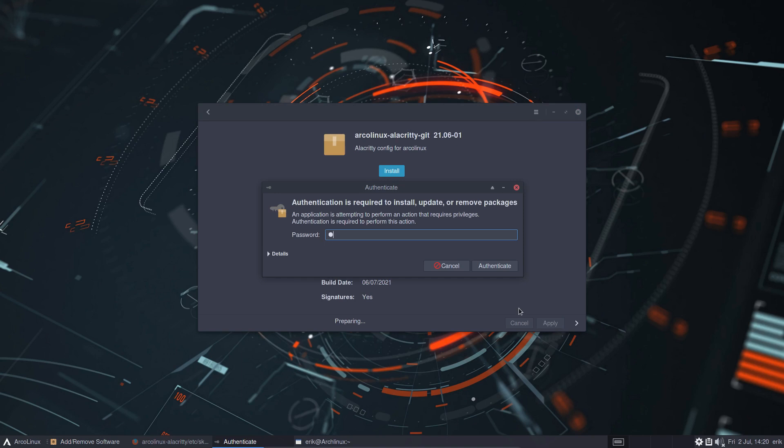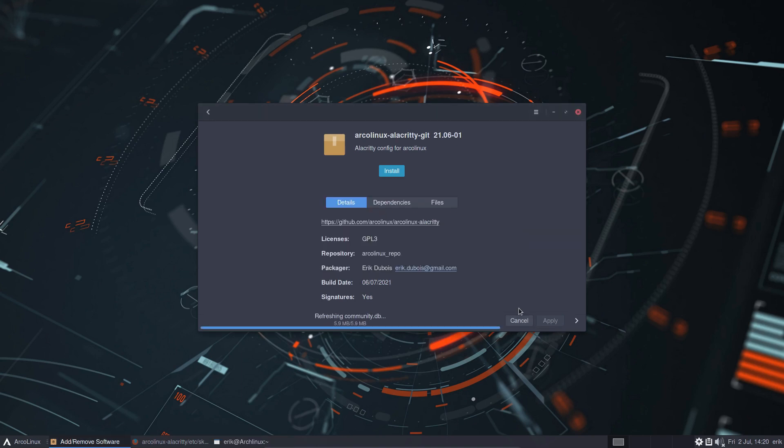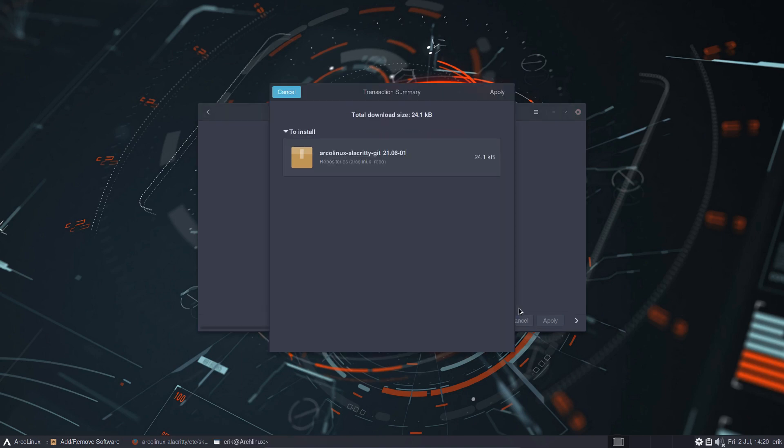Oh yeah, the design, the theme. Well, I can stay in the GUI, right? Don't need to type sudo pacman minus S. I can install it like this as well.